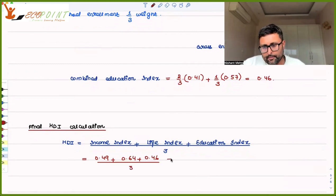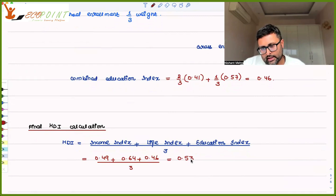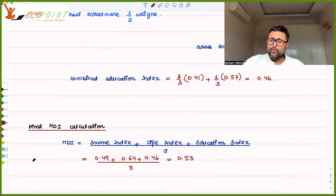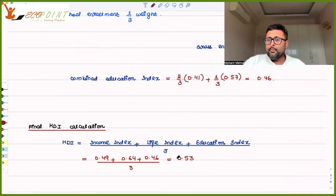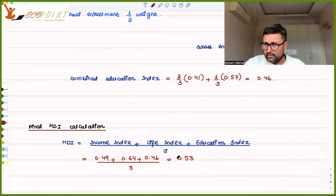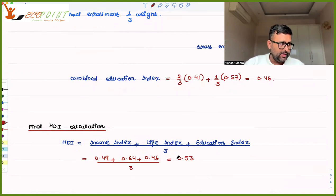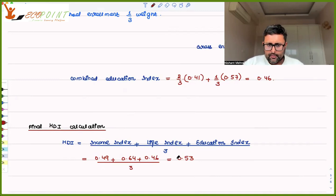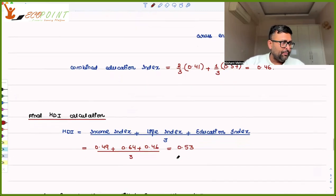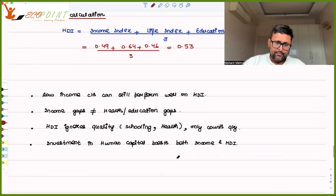To find the final HDI, we take the simple average of the three indices: income index (0.49), life index (0.64), and education index (0.46), divided by three. That comes out to be 0.53, placing this country in the medium human development category. This is not necessarily India — it is just an example from the book.